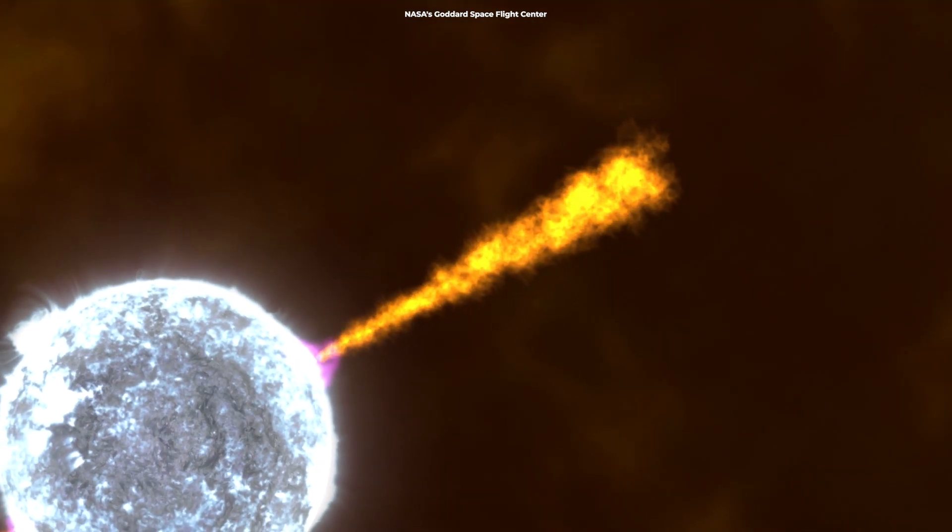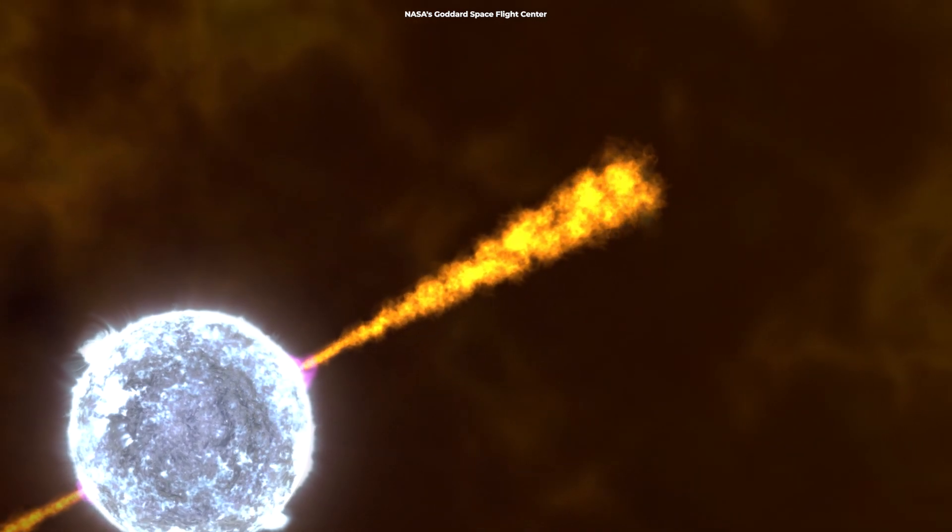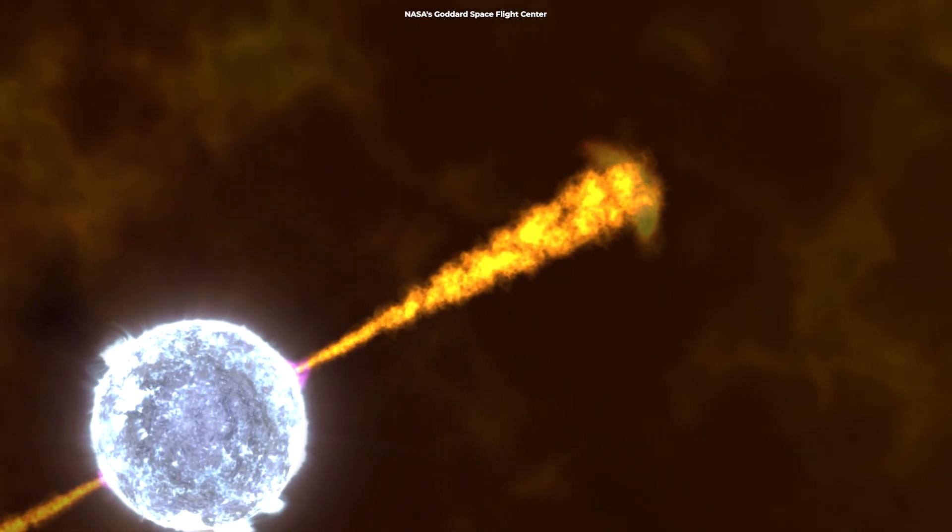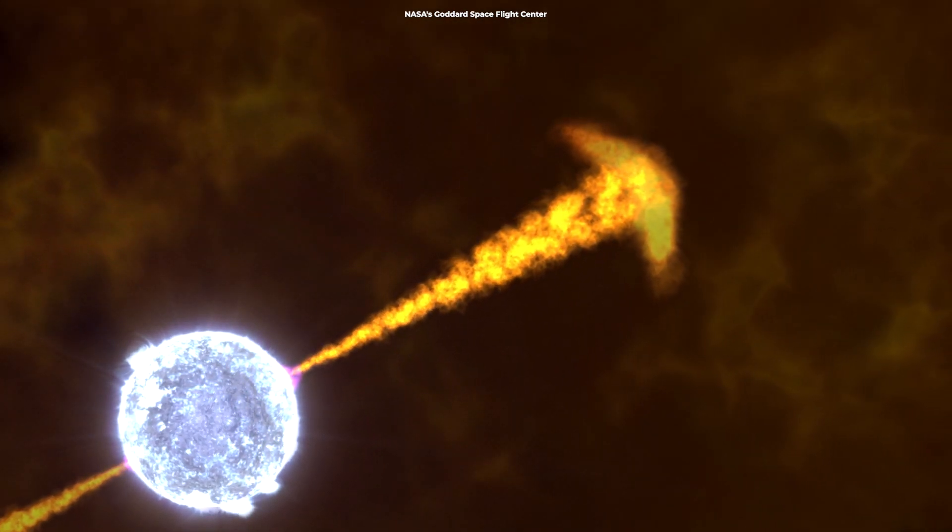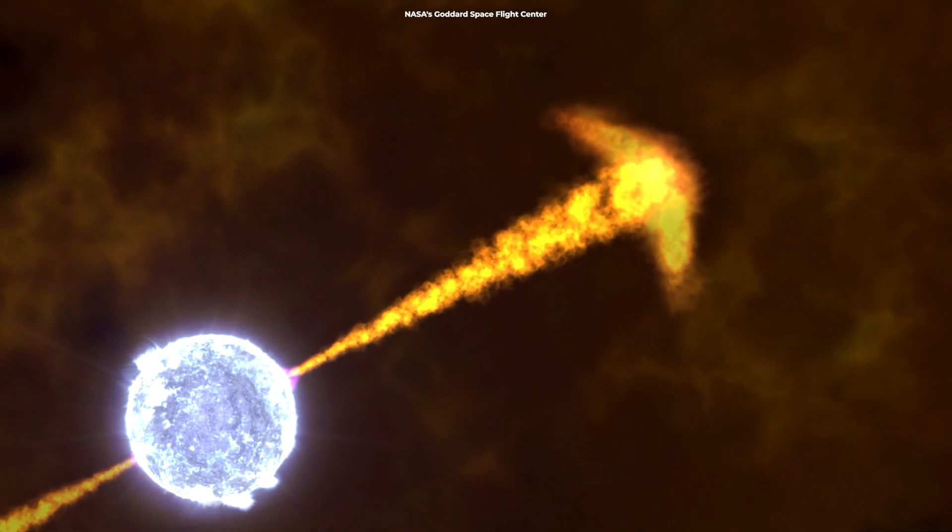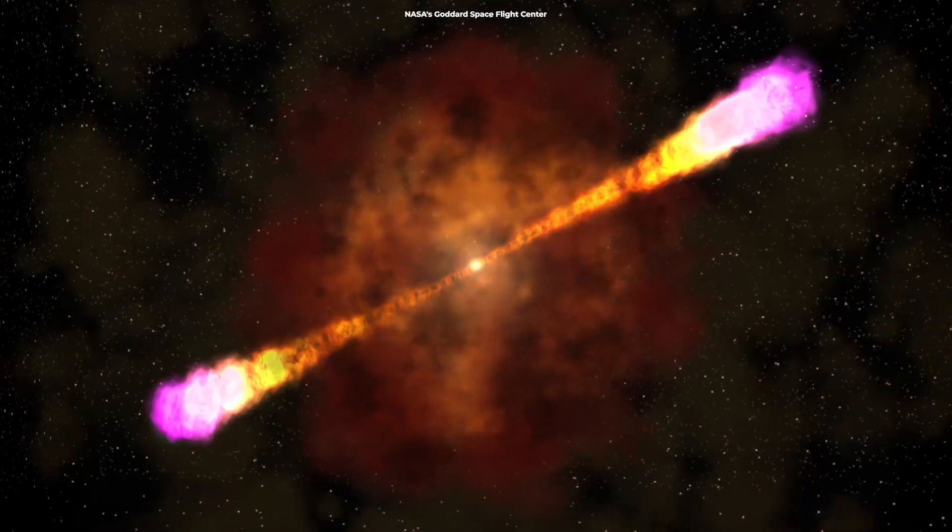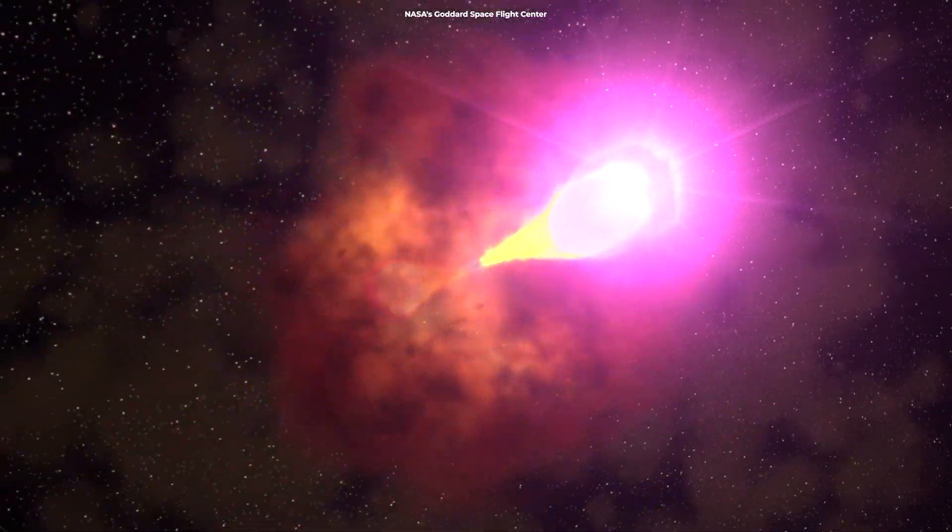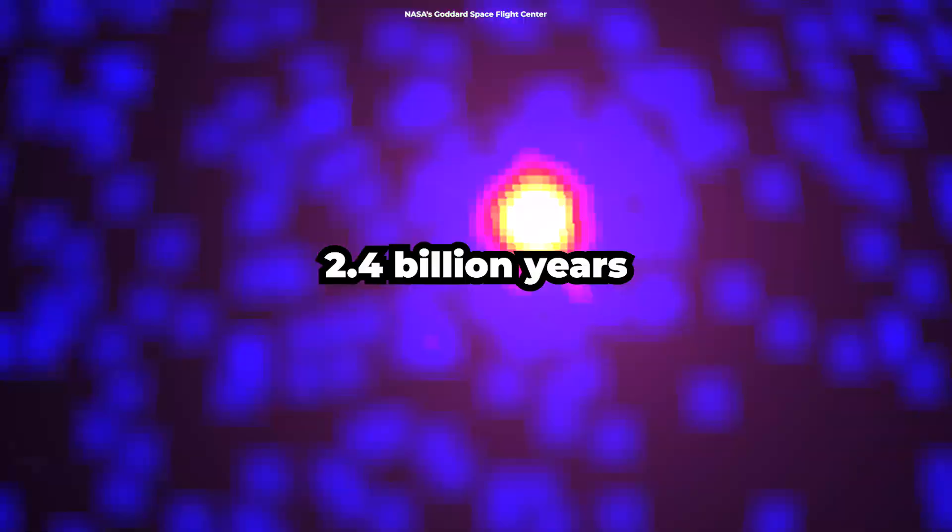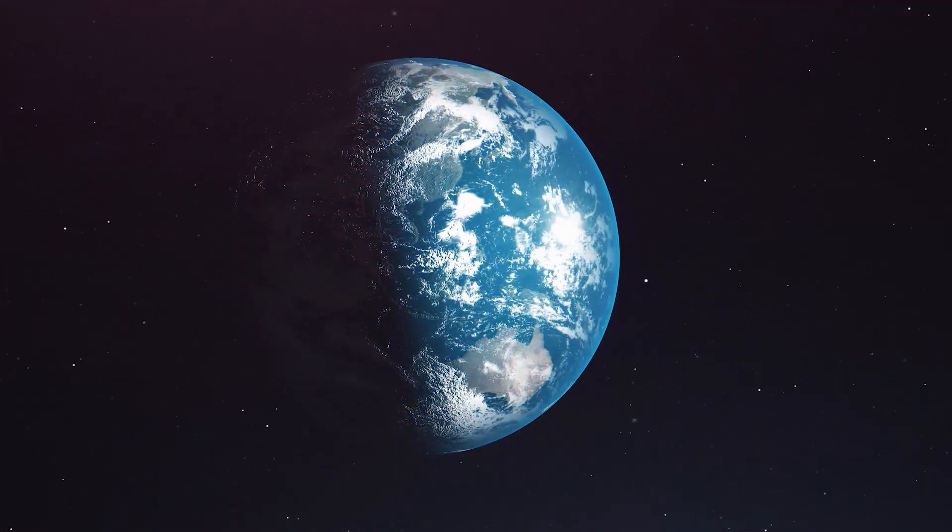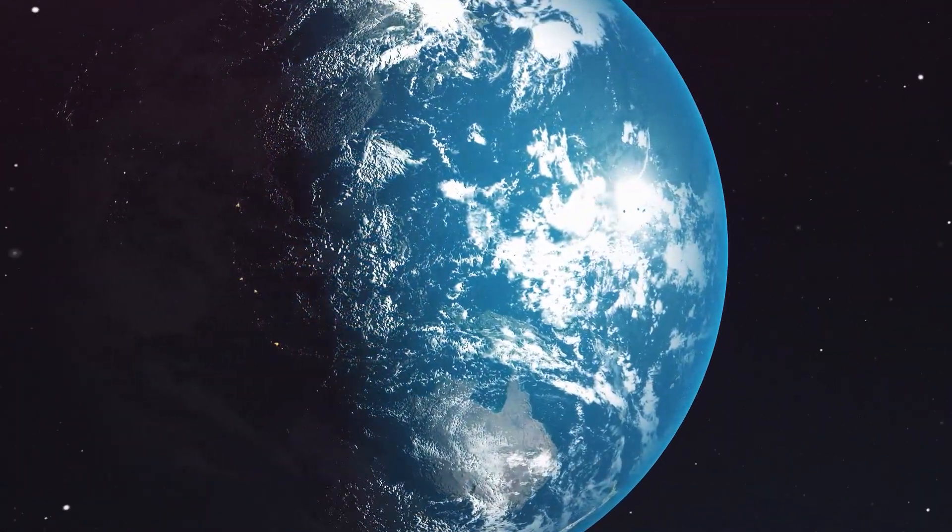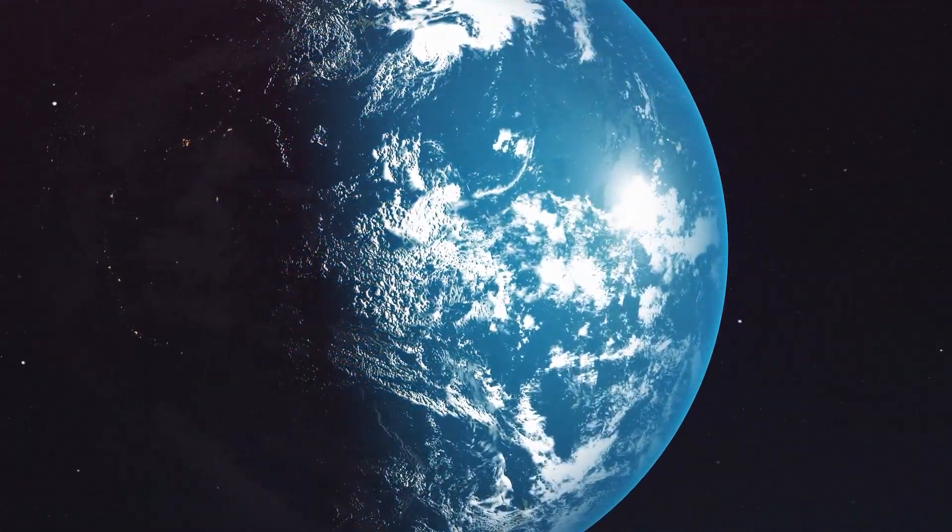The event was 10 to 100 times brighter than typical gamma-ray bursts, and we probably won't find such a powerful explosion for another century. It took the energetic waves from the supernova 2.4 billion years to reach Earth, but don't worry, our planet is safe.